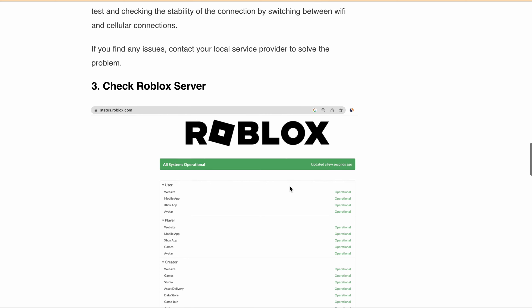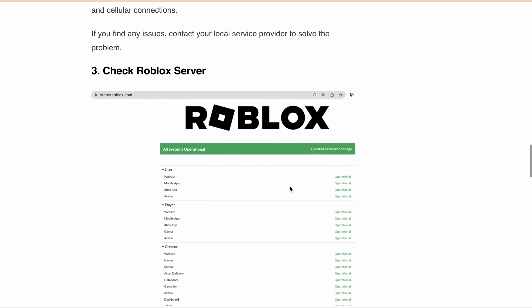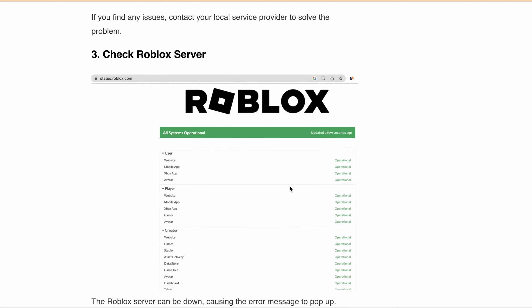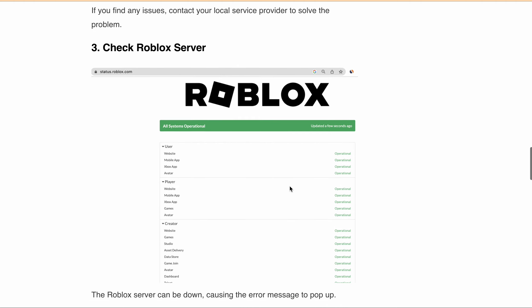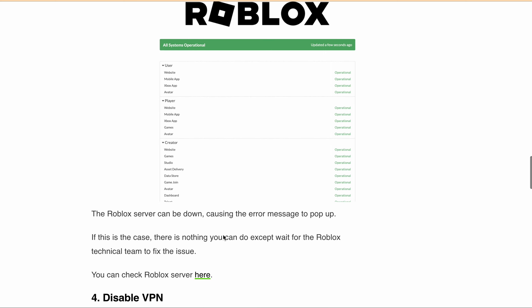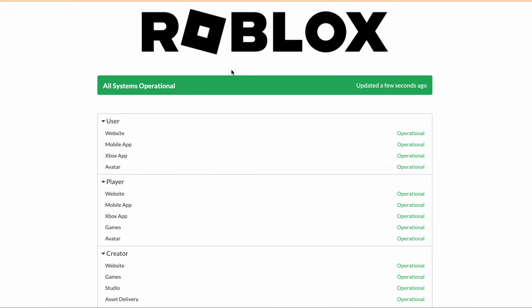The Roblox server can be down, causing the error message to pop up. If this is the case, there is nothing you can do except wait for the Roblox technical team to fix the issue. You can check the Roblox status by clicking on the URL I'll provide in the description — you can go directly and check the server status.